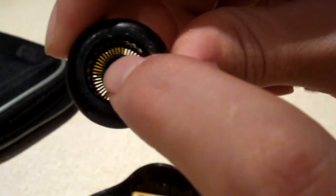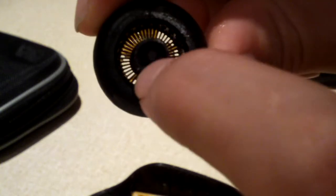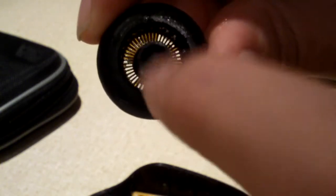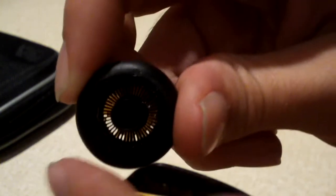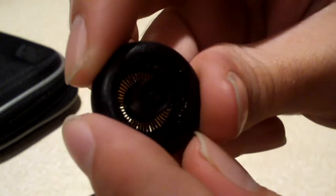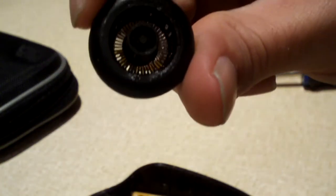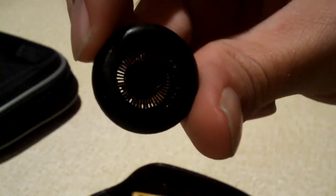But when grease gets in there, it severely impacts performance. I mean, it severely impacts performance. So what we gotta do is we gotta wash this thing out. So off to the sink we'll go.